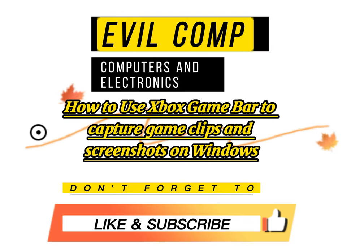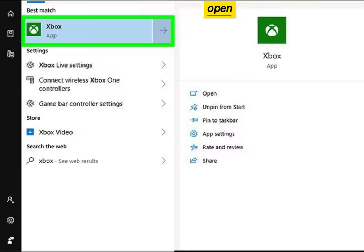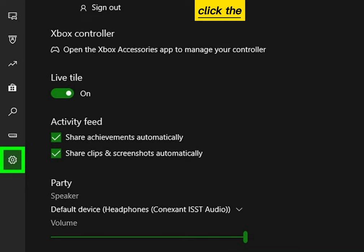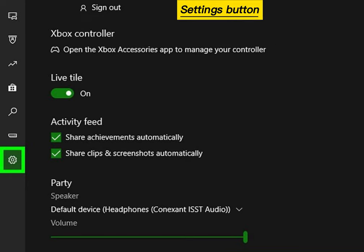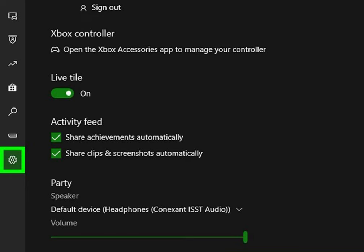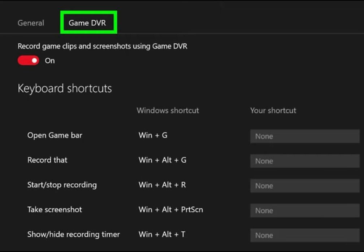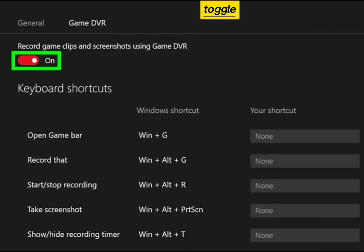How to use Xbox Game Bar to capture game clips and screenshots on Windows. Open the Xbox app in Windows 10. Click the Settings button. Click the Game DVR tab at the top of the menu. Toggle the DVR on if it is off.